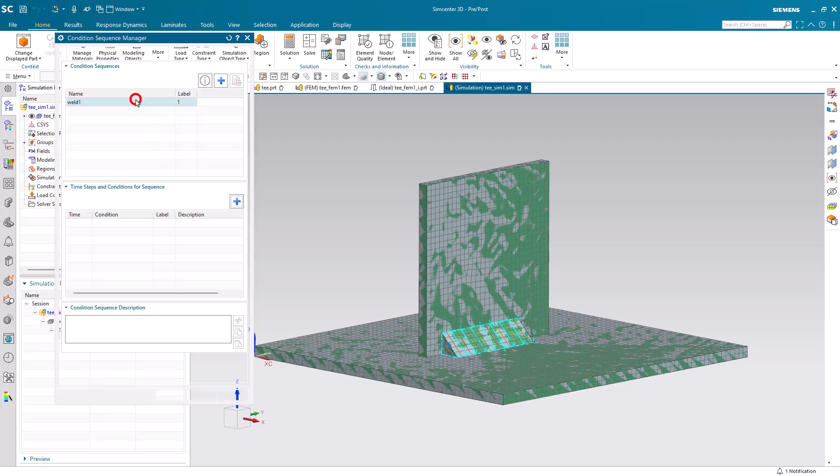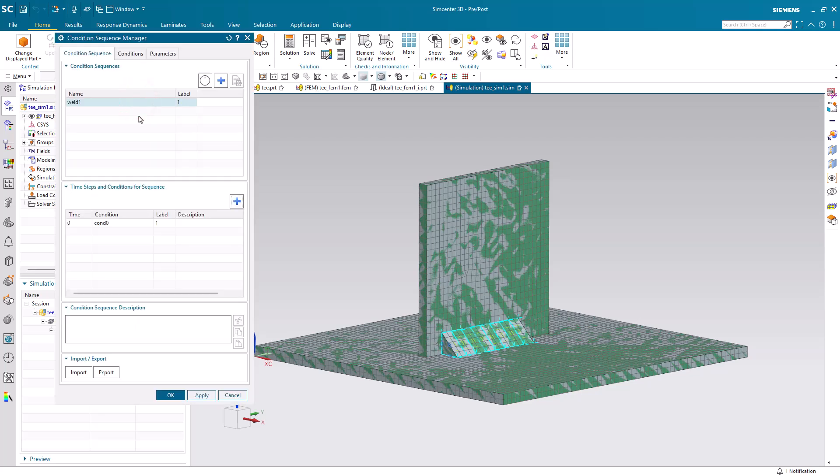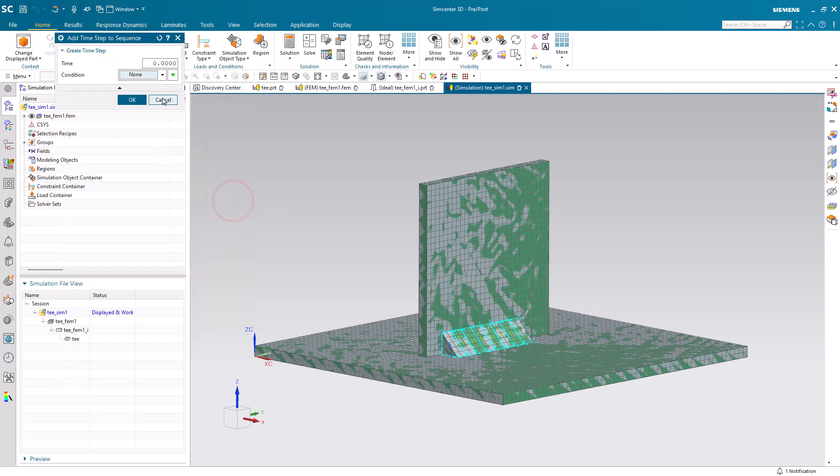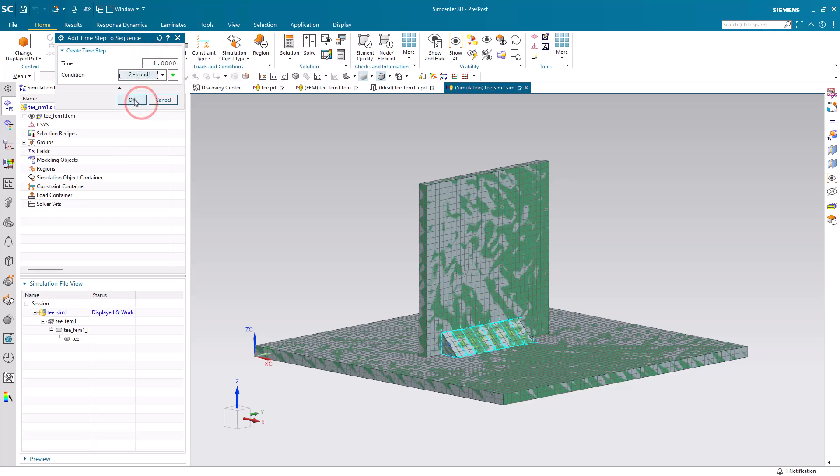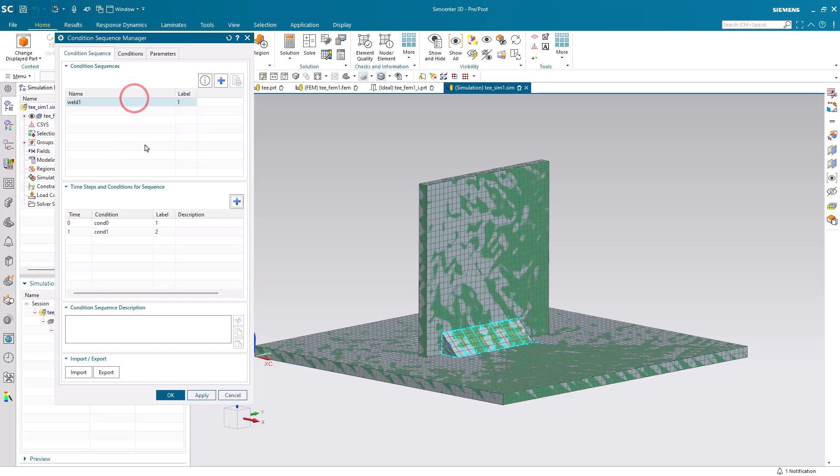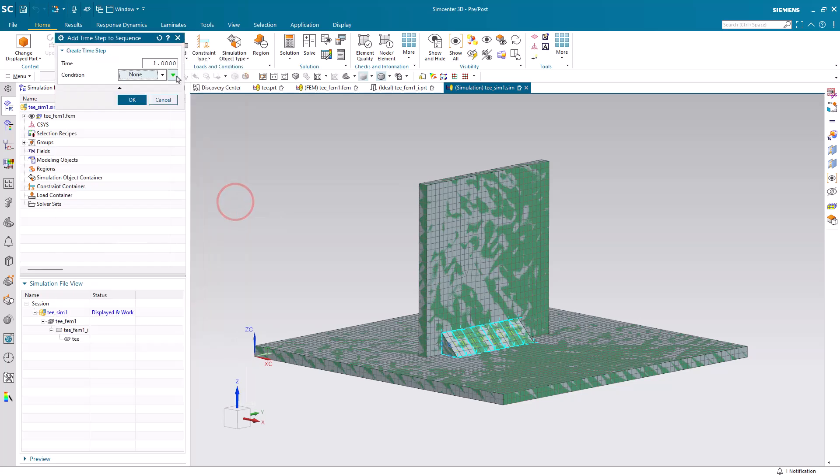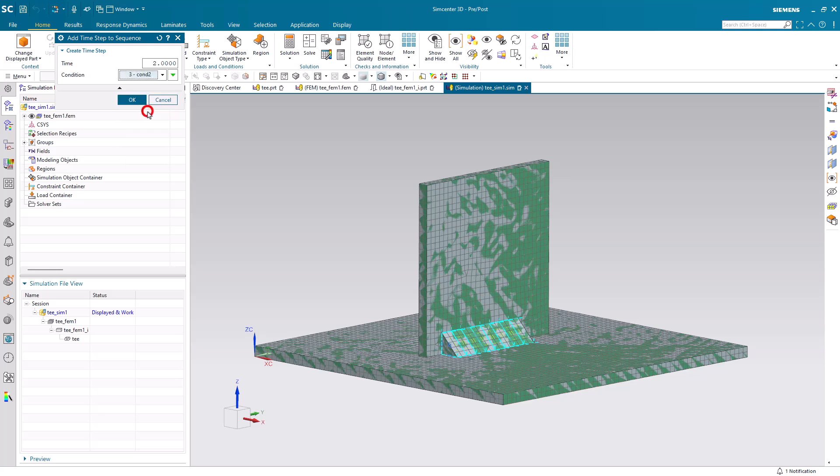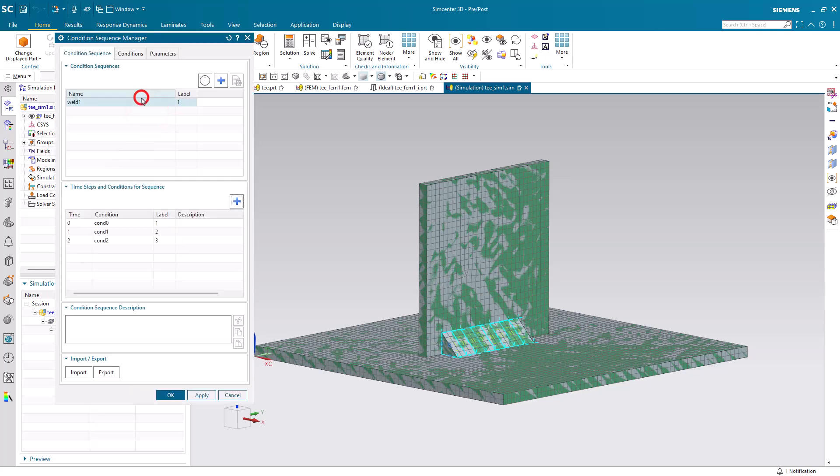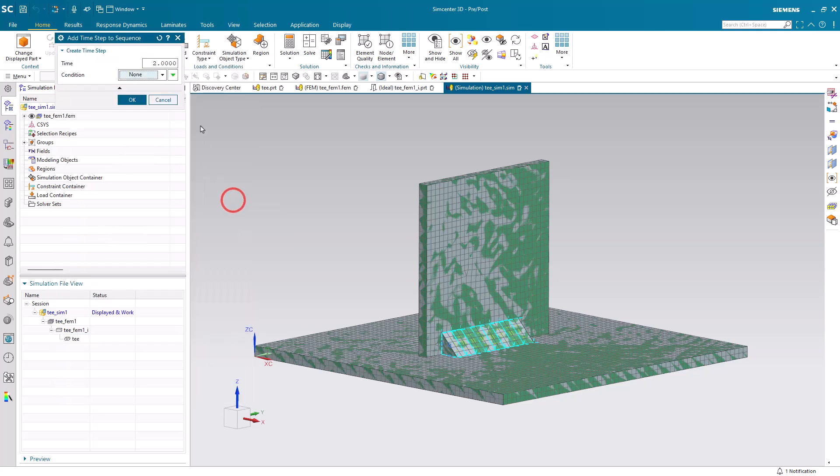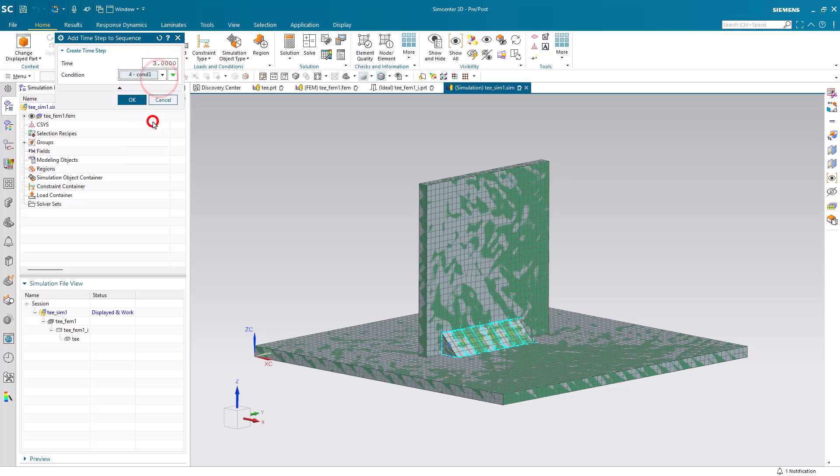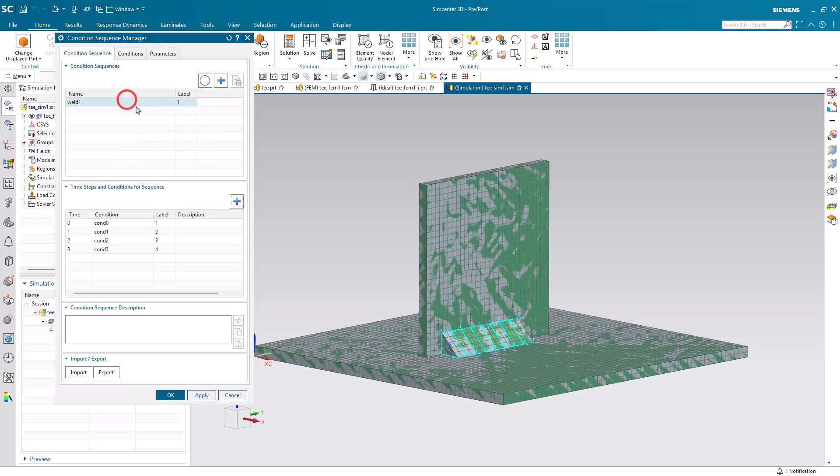So at time 0, we have condition 0, which is no heat applied to any of the weld locations. Then at time 1, one second, we'll have condition 1. And we can control the rate at which we create the fillet weld by the time that we select for each one of the conditions.